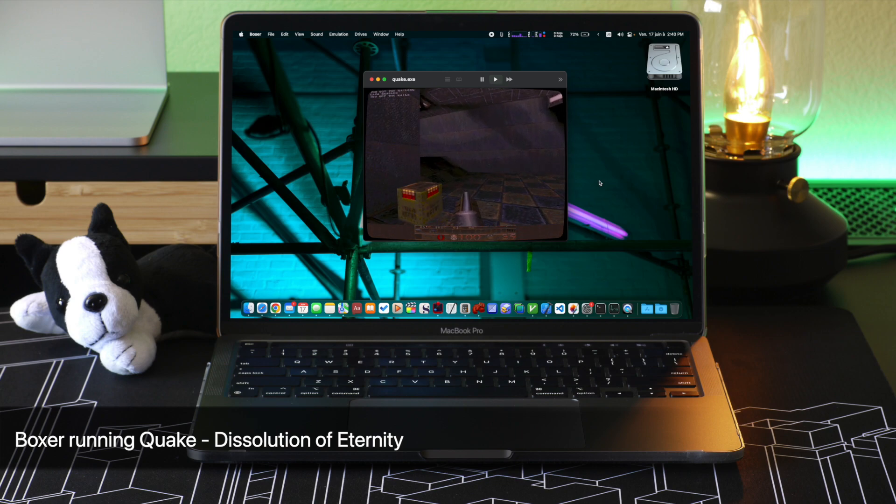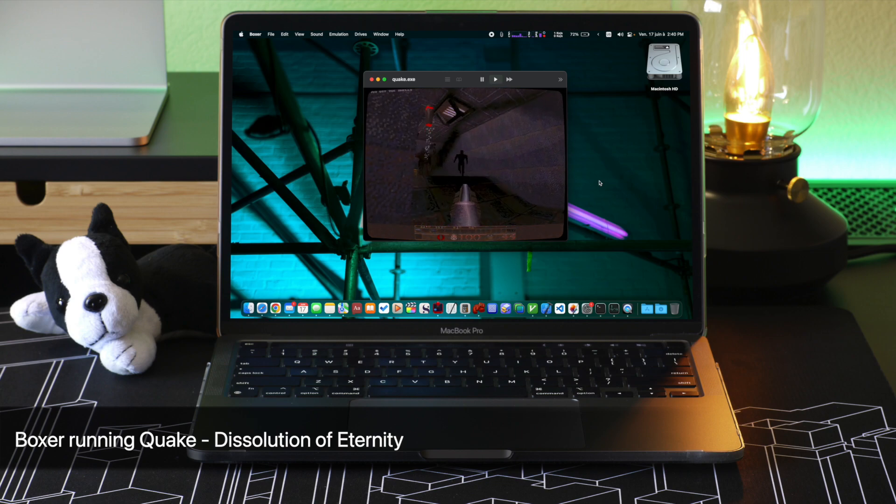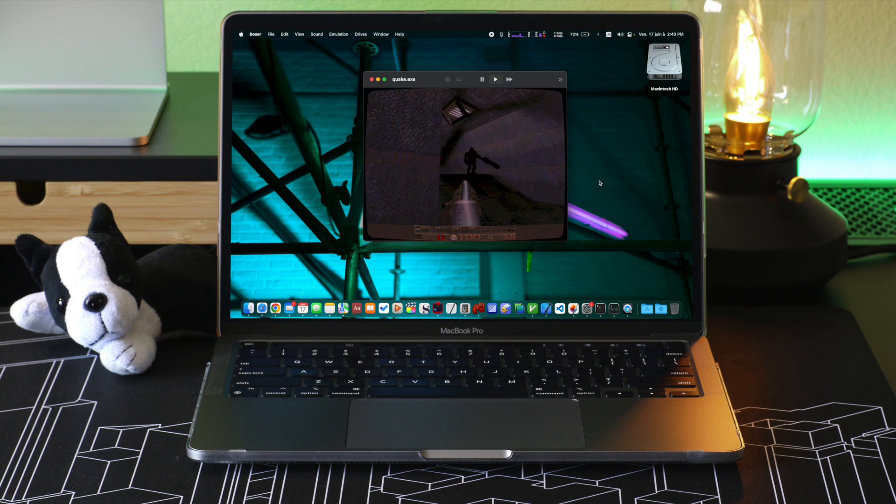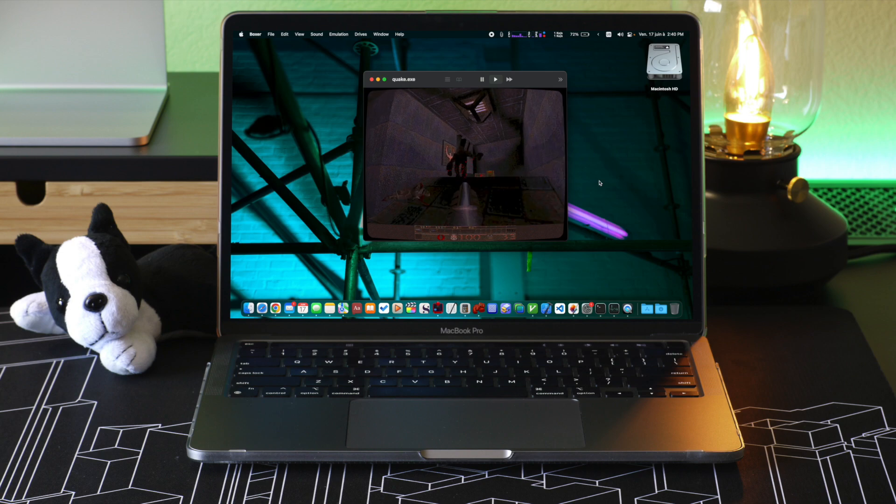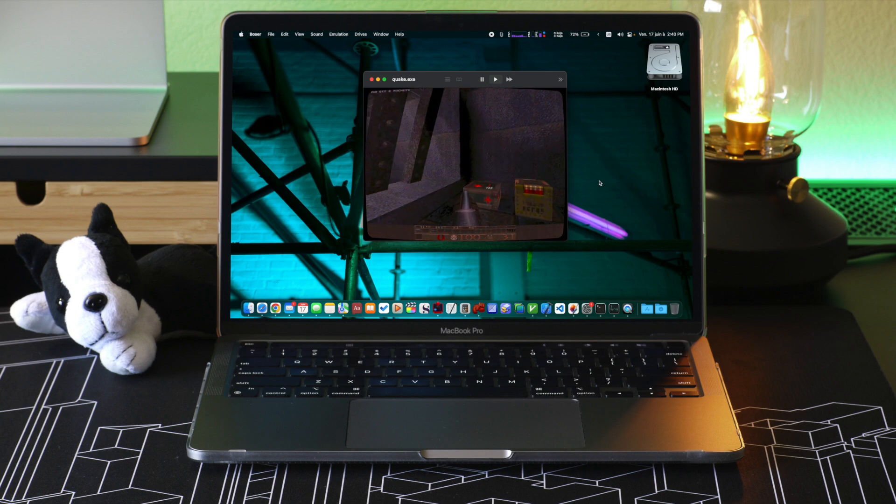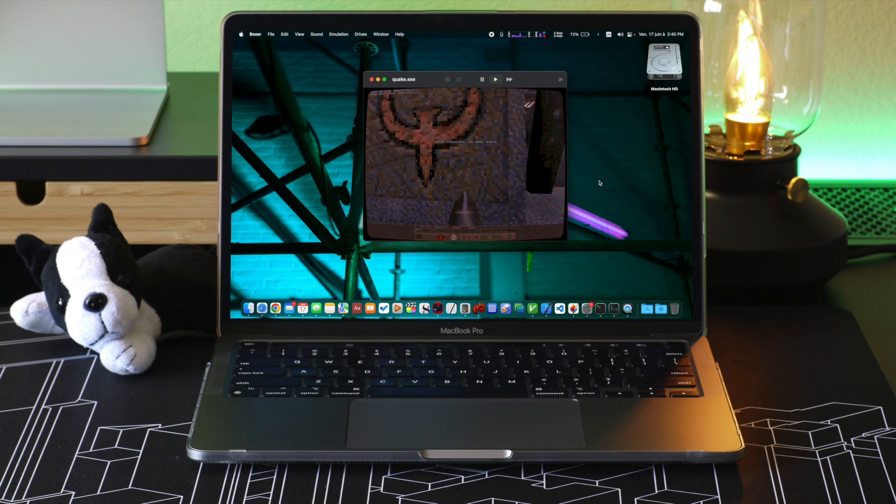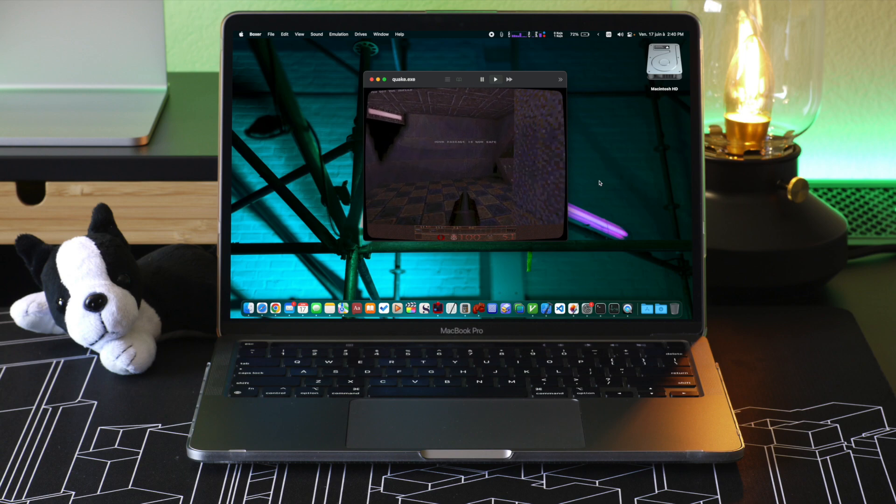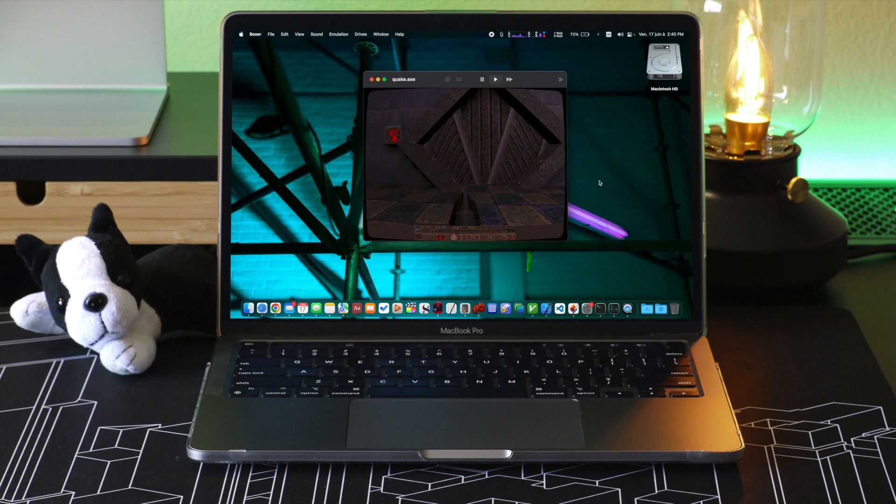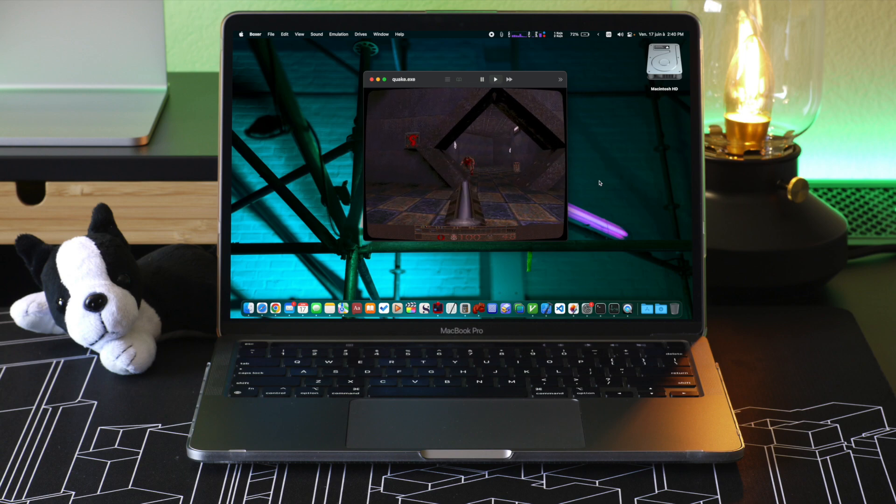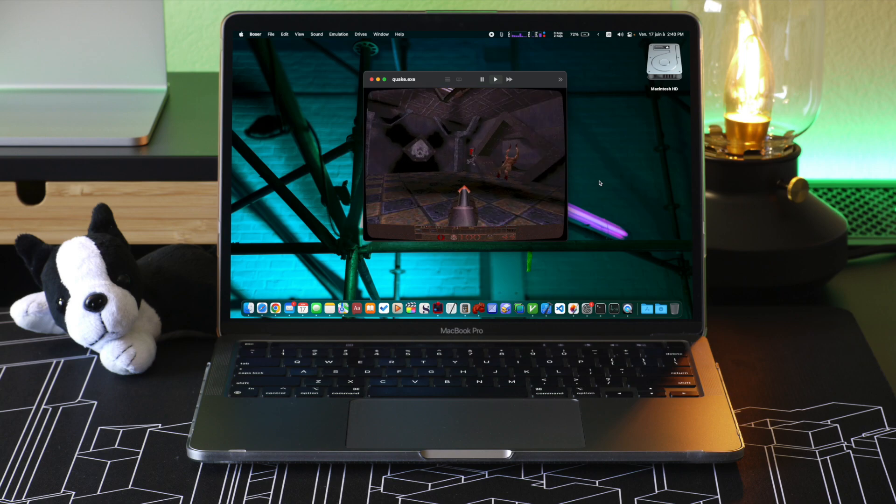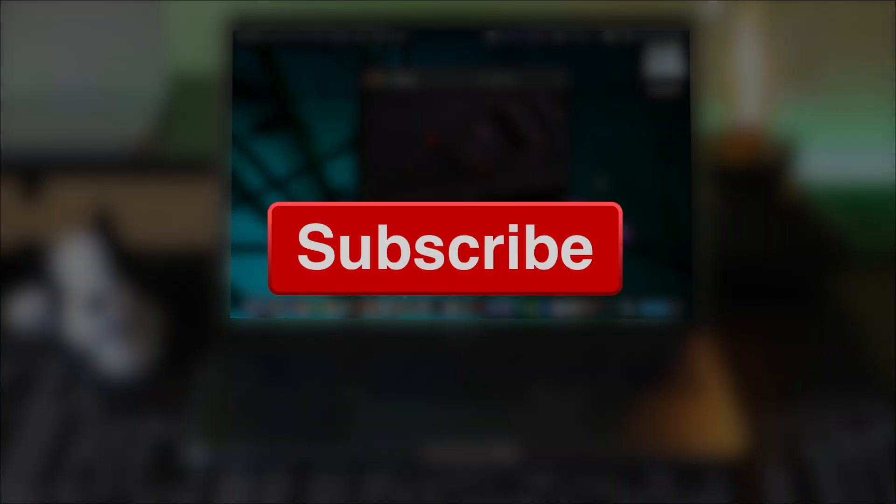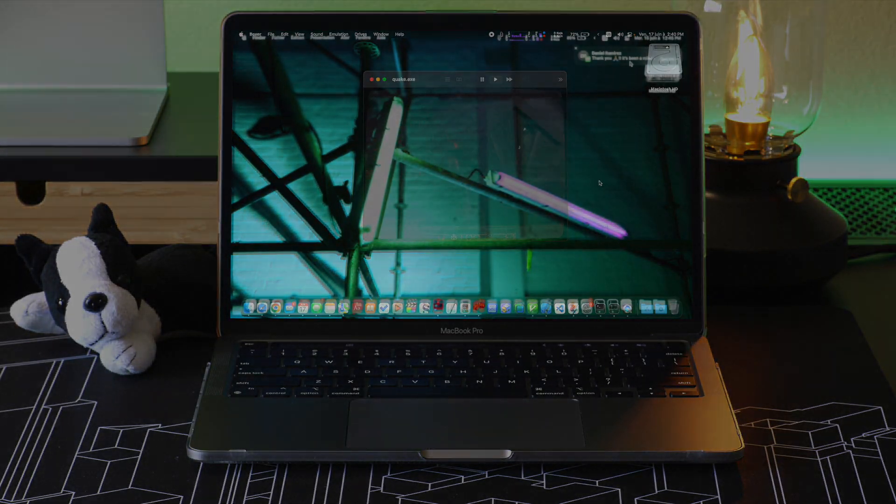So this is all for this video about DOSBox forks on the Apple Silicon Macs. It was a lot of information that we went over today, I hope this video is useful to you. I will put a link to all the DOSBox forks I mentioned today in the video description down below. Leave a comment if you have any questions or if you have some other DOSBox forks to recommend. Hit the like button if you like the video, and subscribe to the channel for future content. I will see you in the next video.